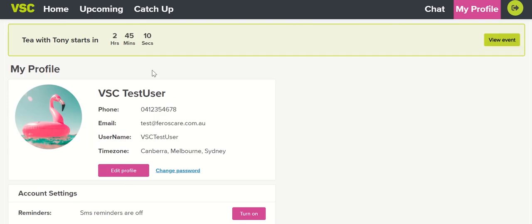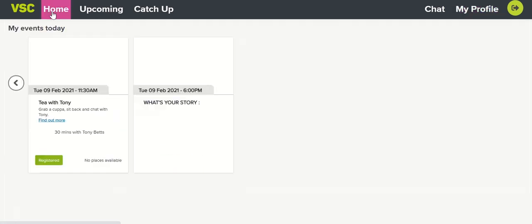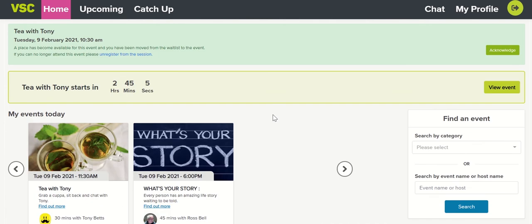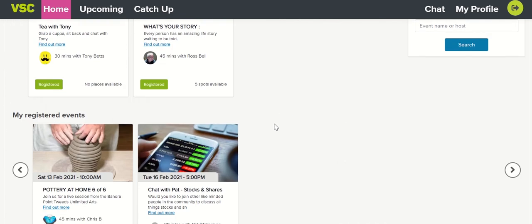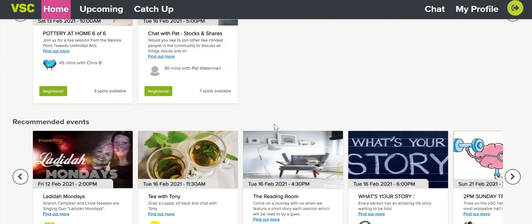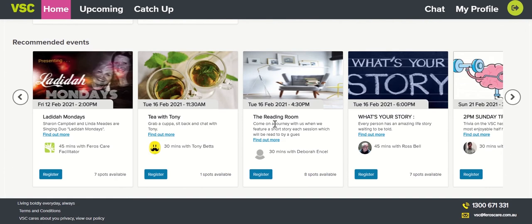Because we've updated our interests, if you go back to the home page and scroll down to Recommended Events, you'll see they've now updated based on what we've said we're interested in.